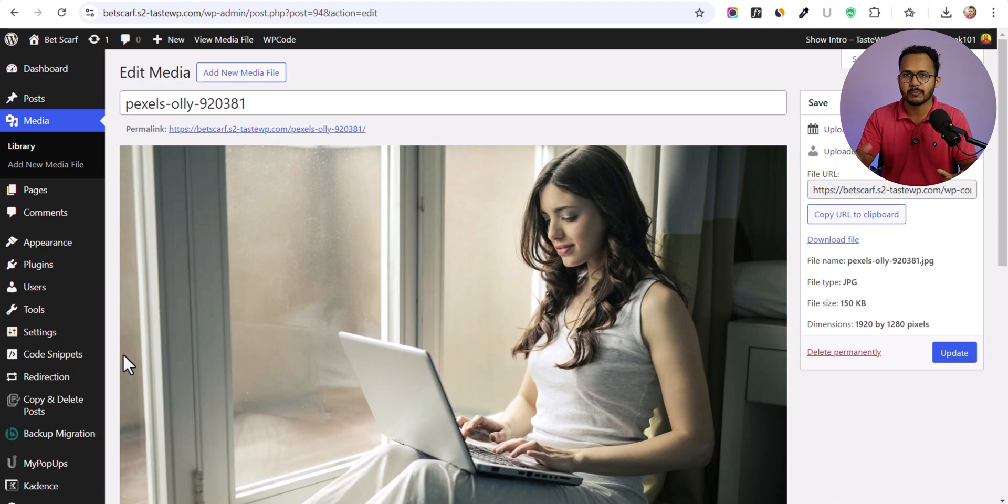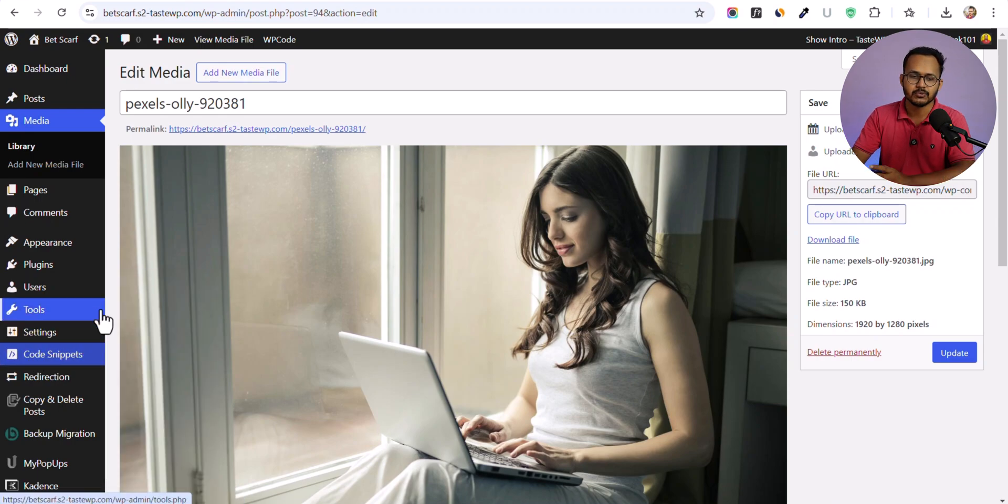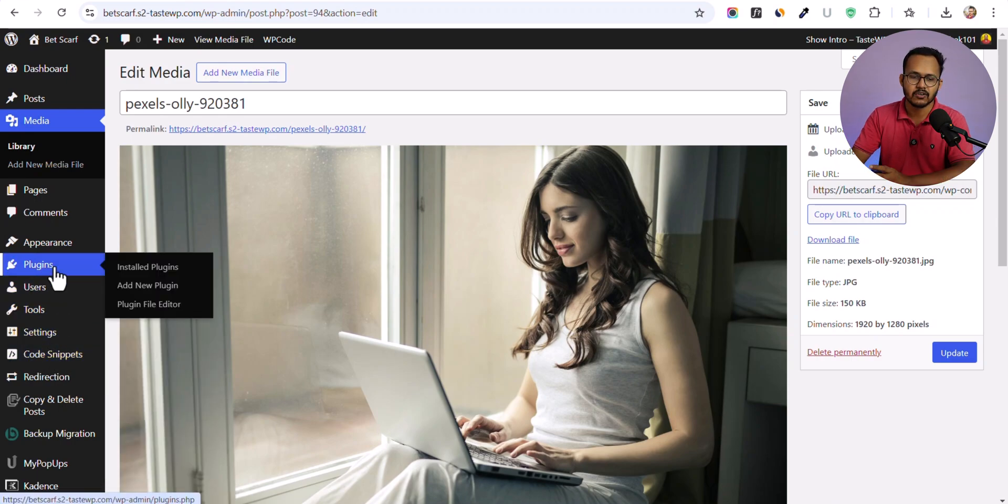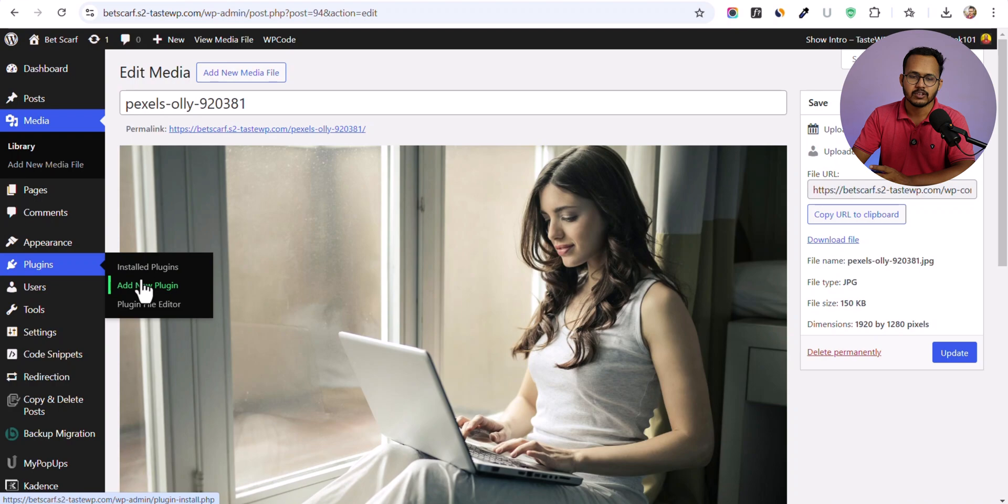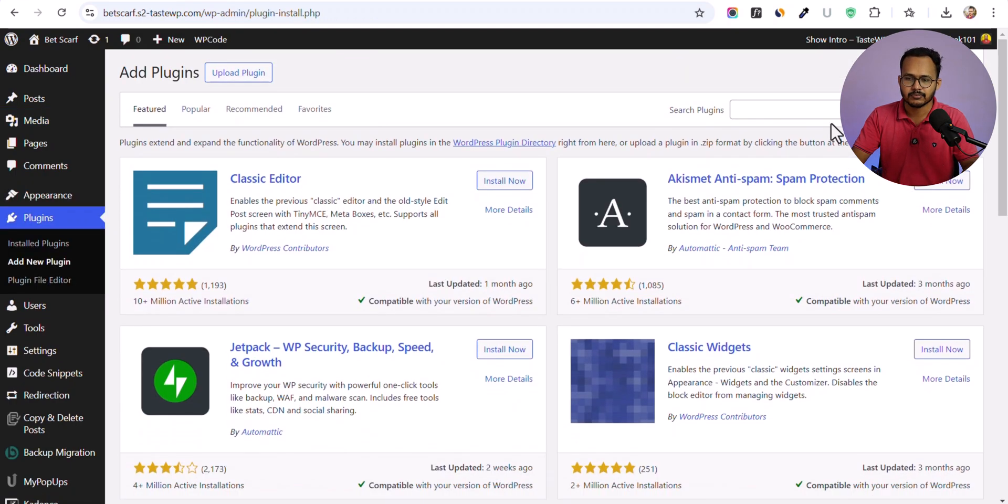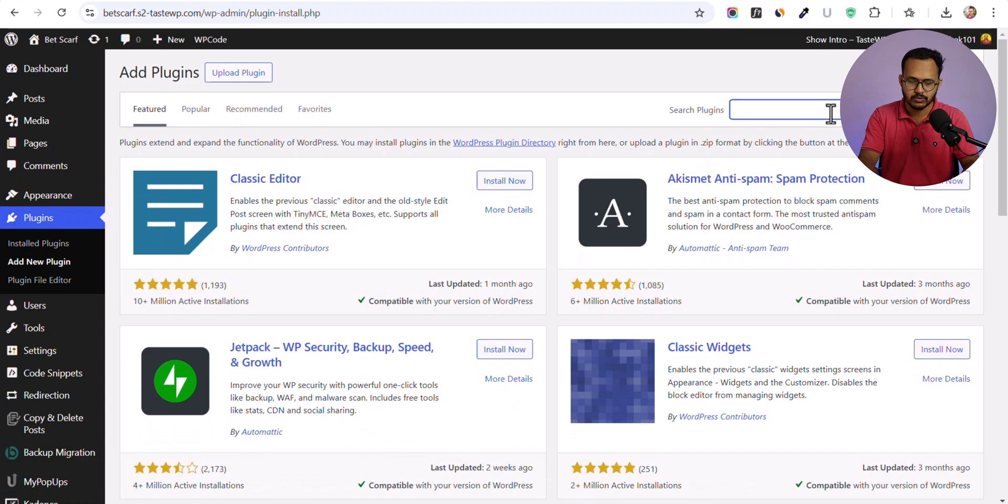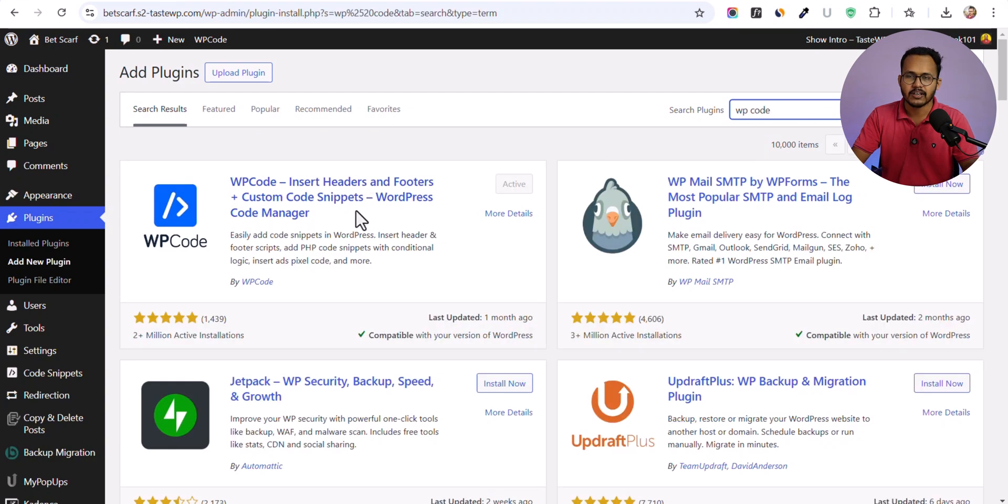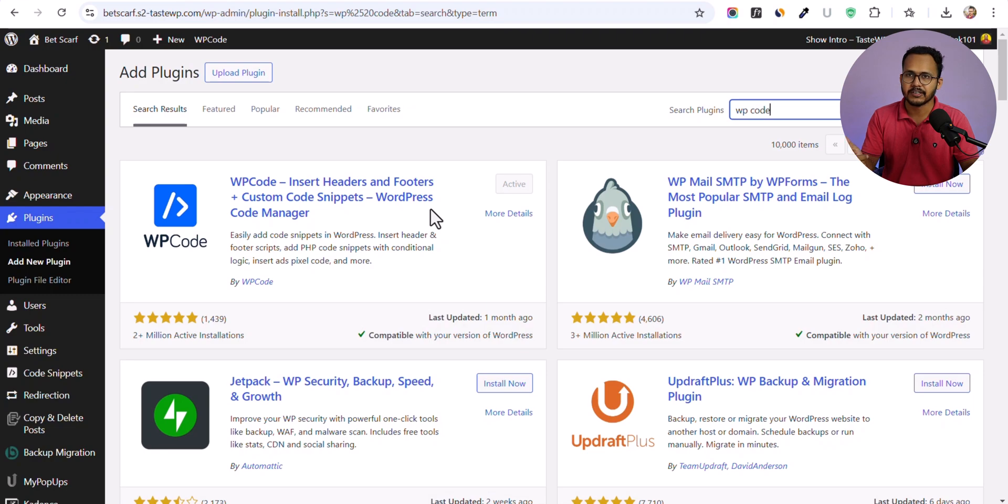We're going to use a code manager plugin to manage our code. All you have to do is install the WP Code or Code Snippet plugin. Search for WP Code and install and activate this plugin. This plugin will allow you to manage all of your code in one place.